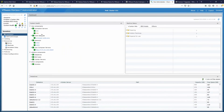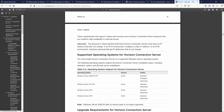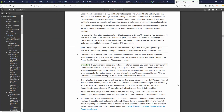Now I'm going to do separate videos for every component of the Horizon lab — the Connection Servers and then UAG — so stay tuned. Thank you for watching, stay safe out there. I hope you enjoyed this video, thanks for watching.